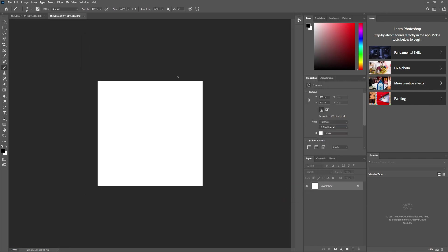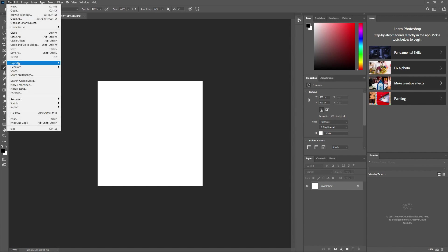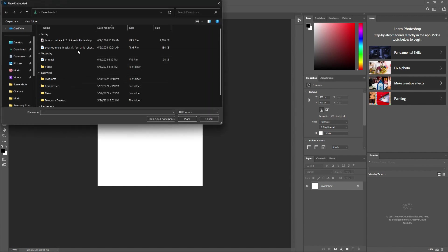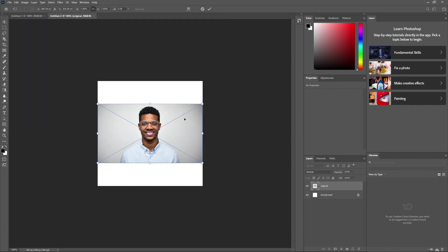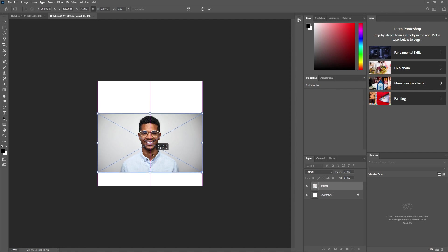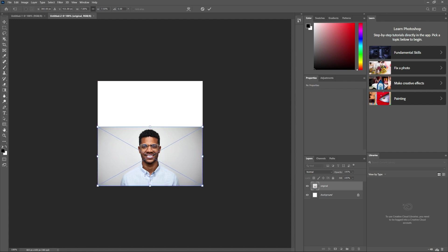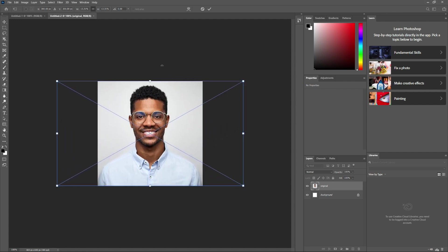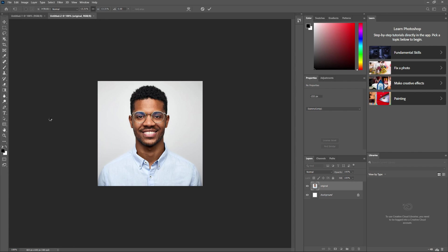Next, go to File and choose Place Embedded to insert the image you want to use. Select your image file and click Place. Click and drag the handles to resize and position your image within the 2x2 canvas. When you are happy with the size and position, hit Enter or Return on your keyboard to place the image.